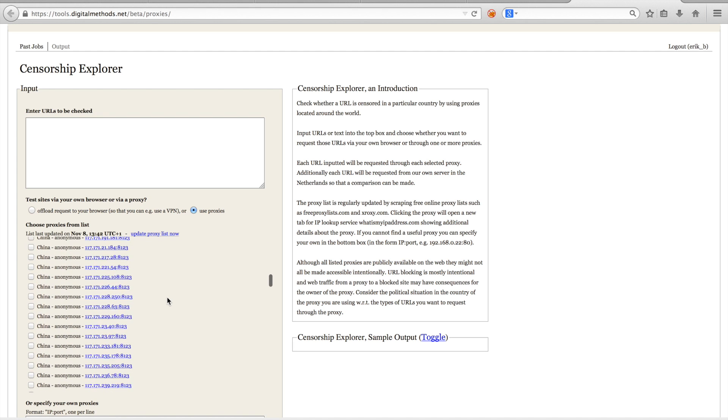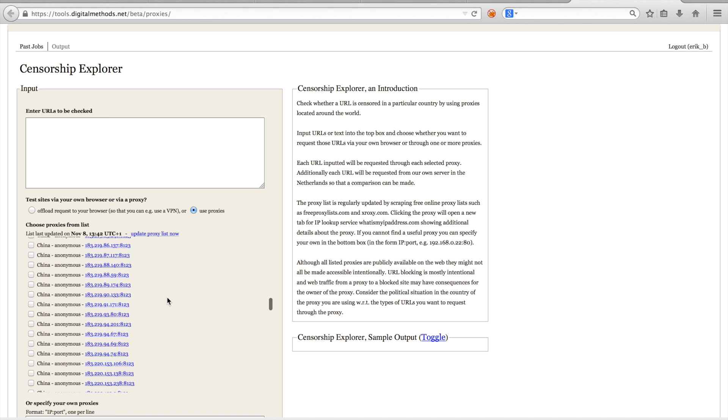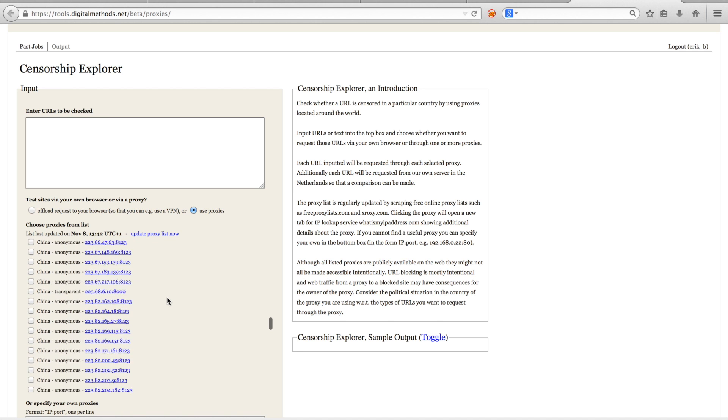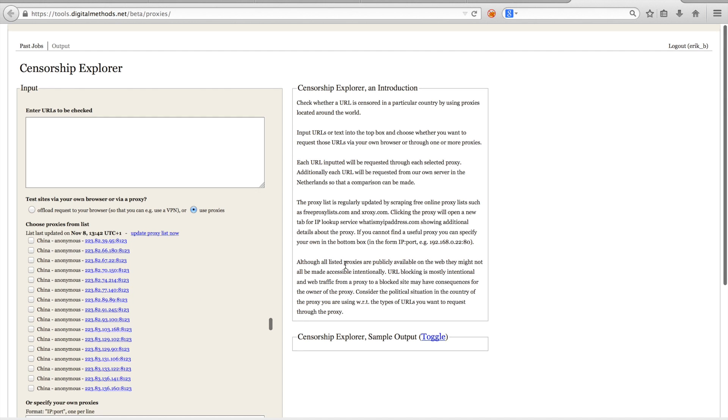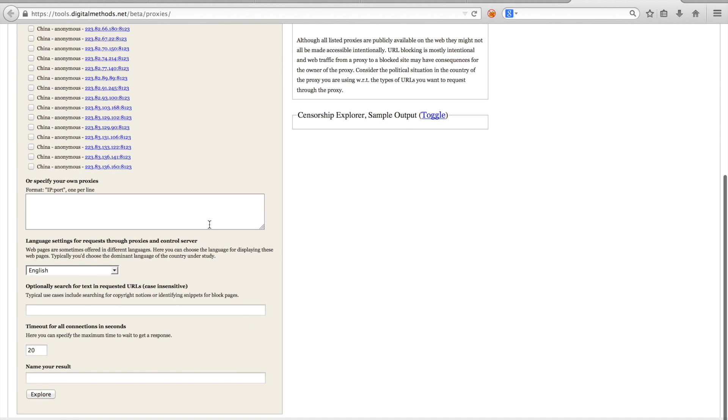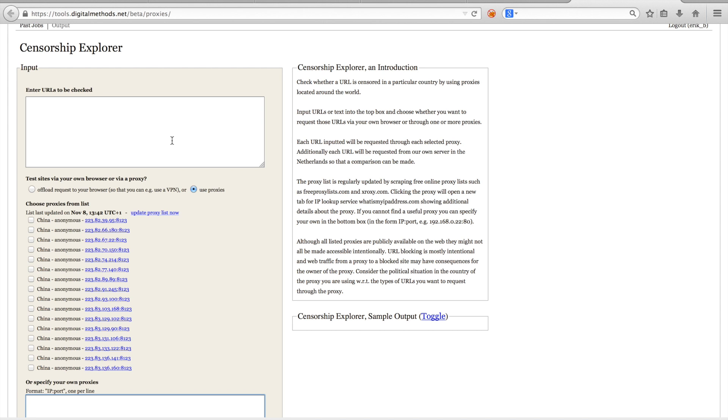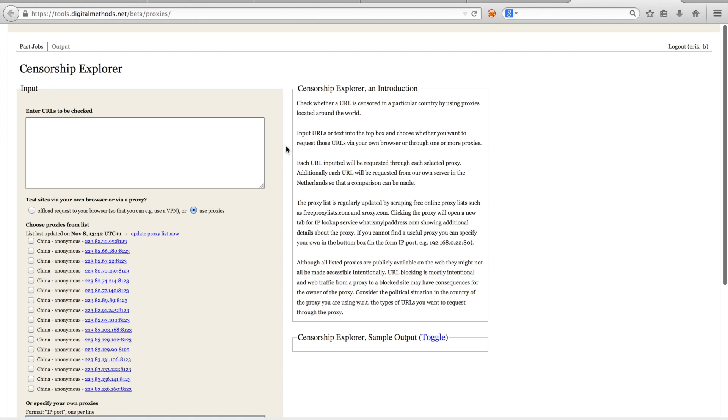Whenever you enter some URLs in the censorship explorer, the censorship explorer will test the URLs either through your VPN or through the set of proxies which you have selected. And for each URL that's checked, the censorship explorer will also request the same URL through our server in the Netherlands. This request to our server is useful because it allows us to compare the results from the proxy with the results from a control request.